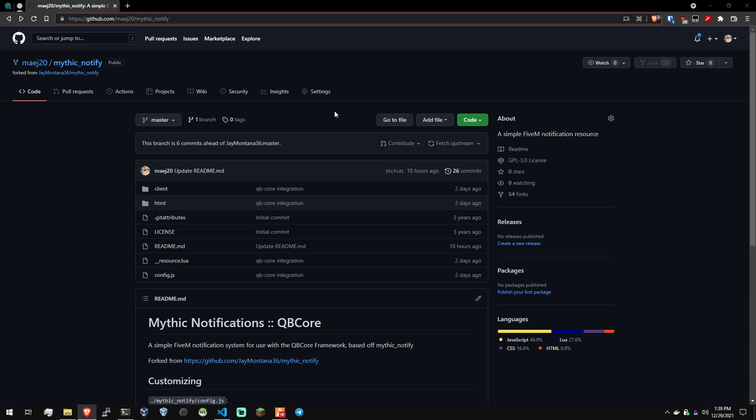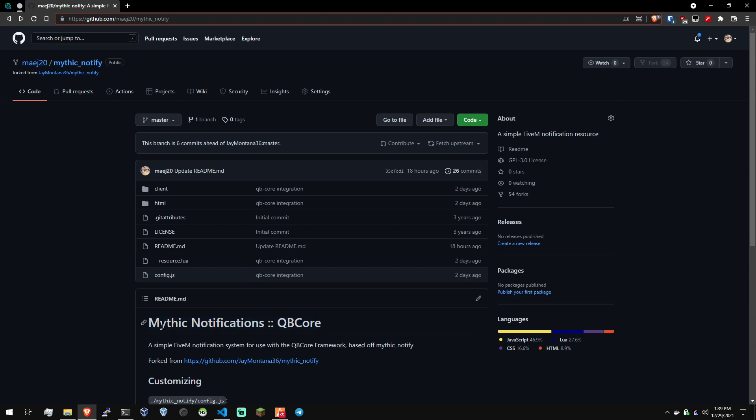Hey guys, how's it going? So I had a request to modify Mythic Notify to work with QB Core. I went ahead and modified it, and I'm going to do a tutorial to show you how to install it.